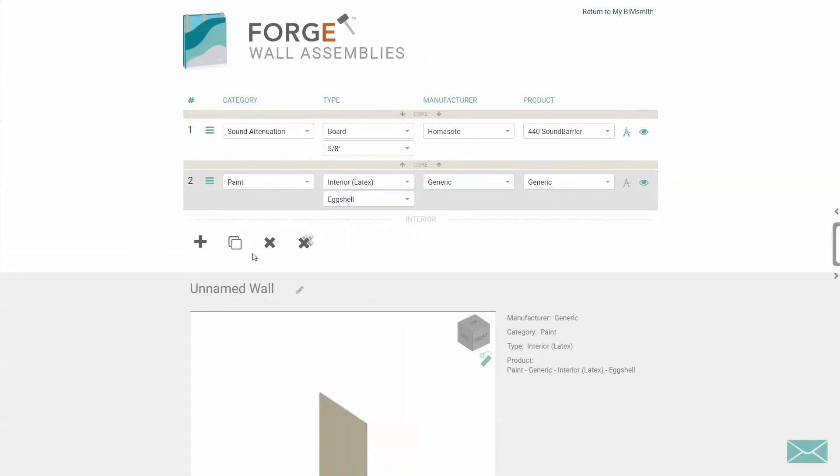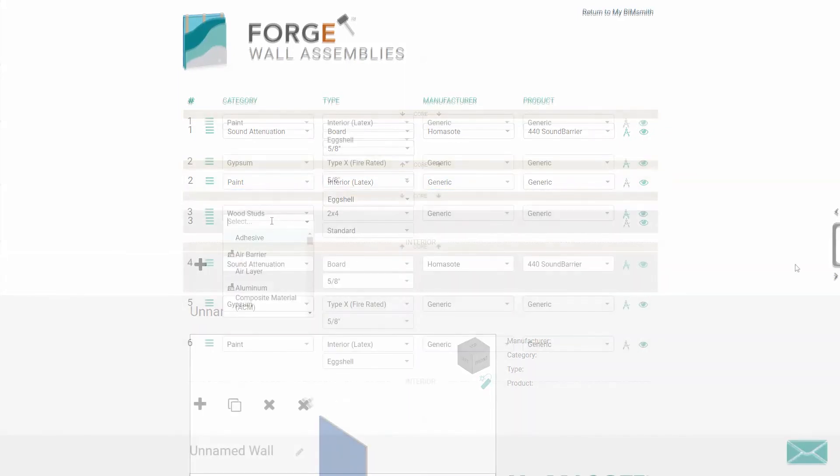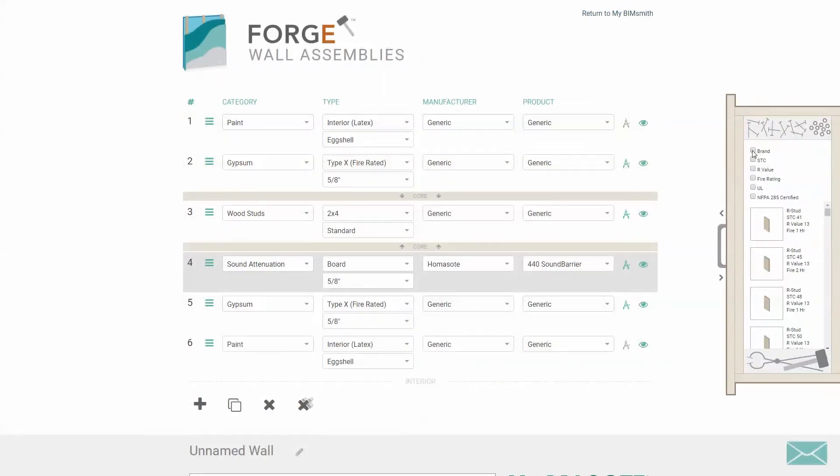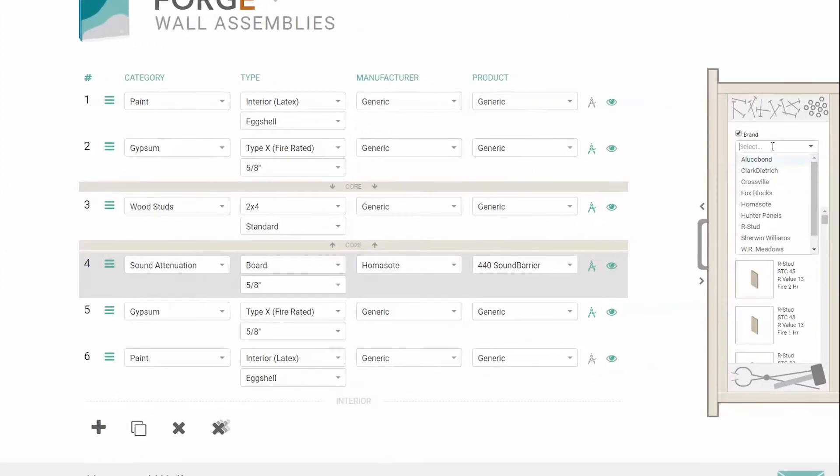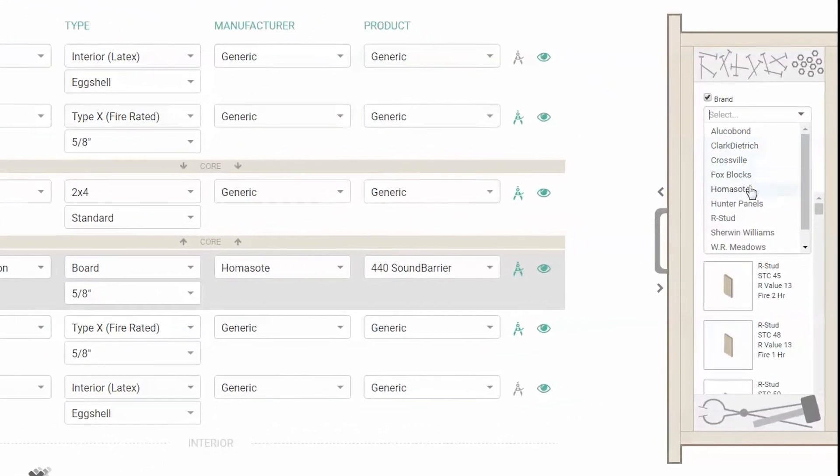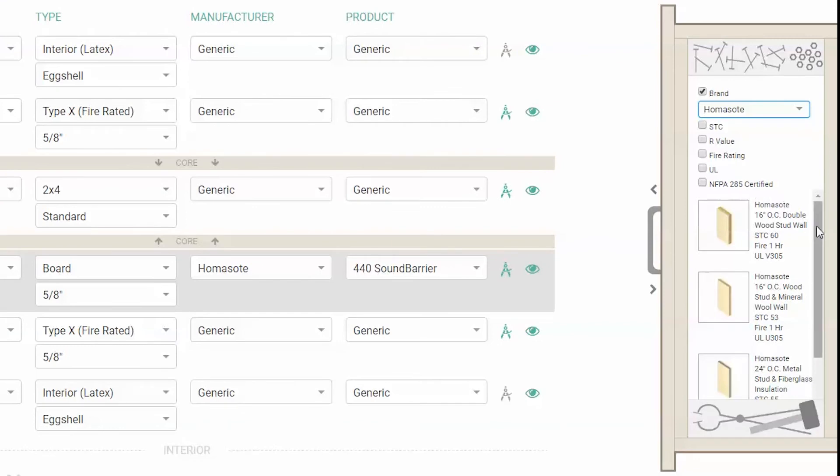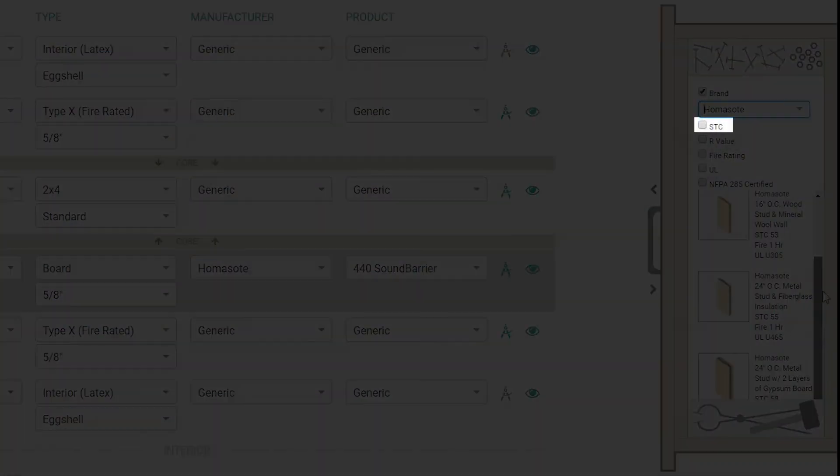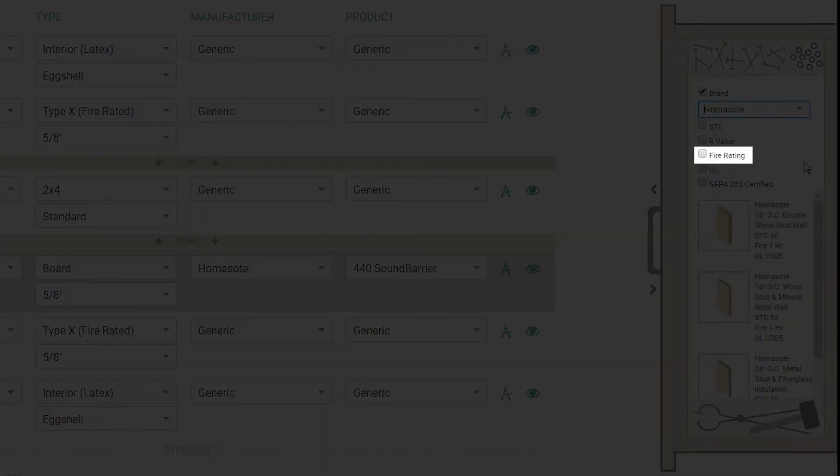If you prefer a pre-built system, you can browse through the System Starter Drawer found on the right side of your screen. In the System Starter Drawer, you can filter by performance criteria such as STC, UL, or Fire Rating.